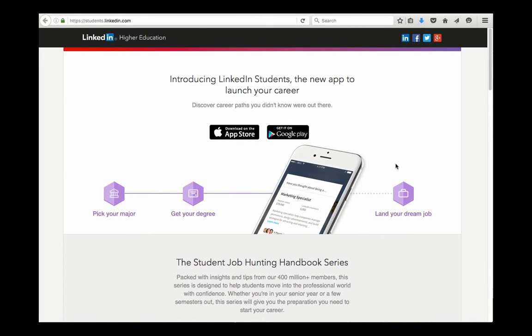Welcome. I wanted to talk to you about the LinkedIn student mobile app. This is a new offering from LinkedIn which has been a great professional networking system.